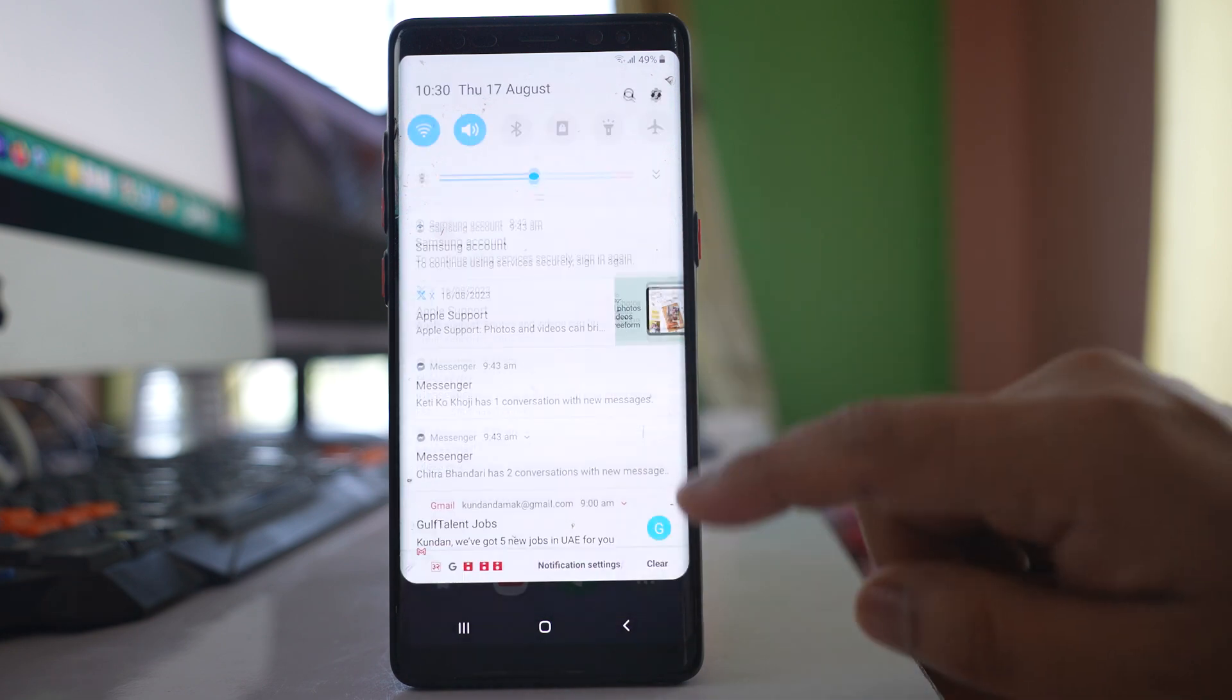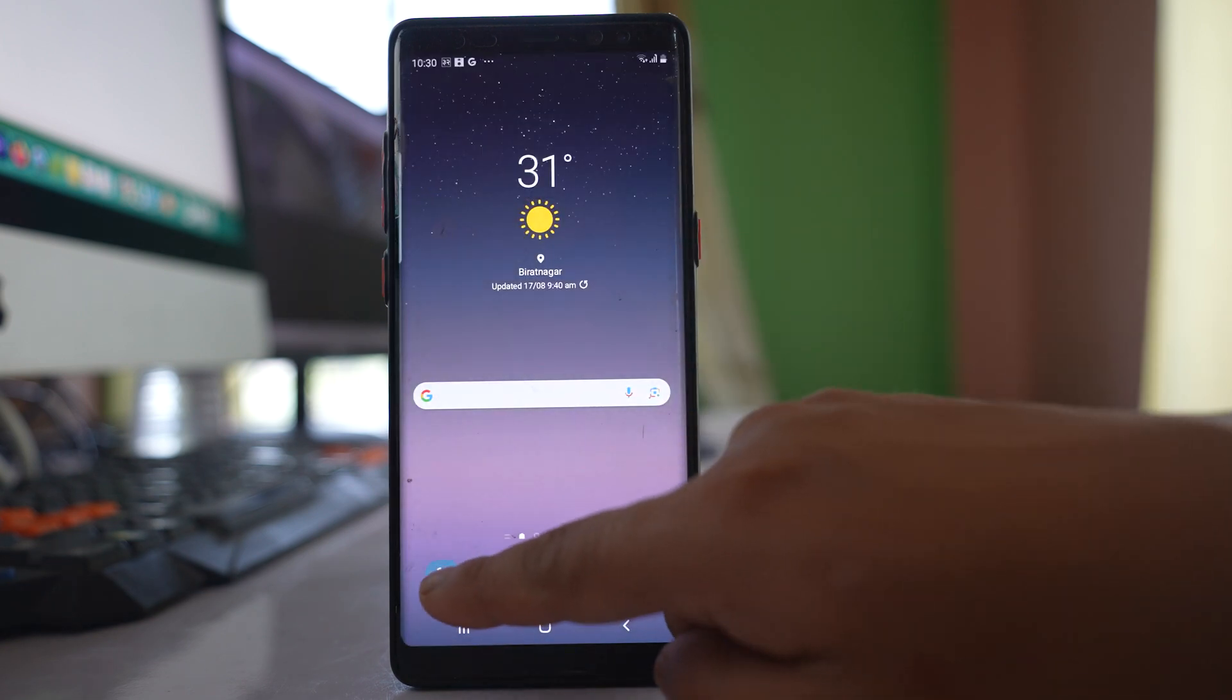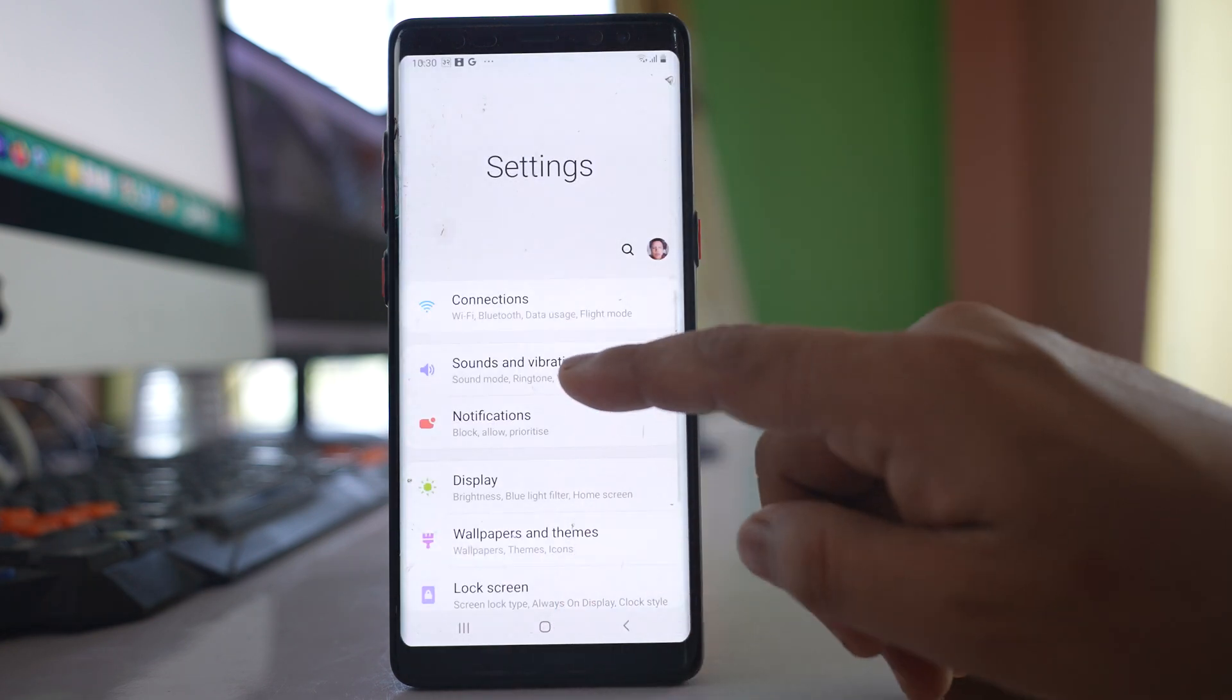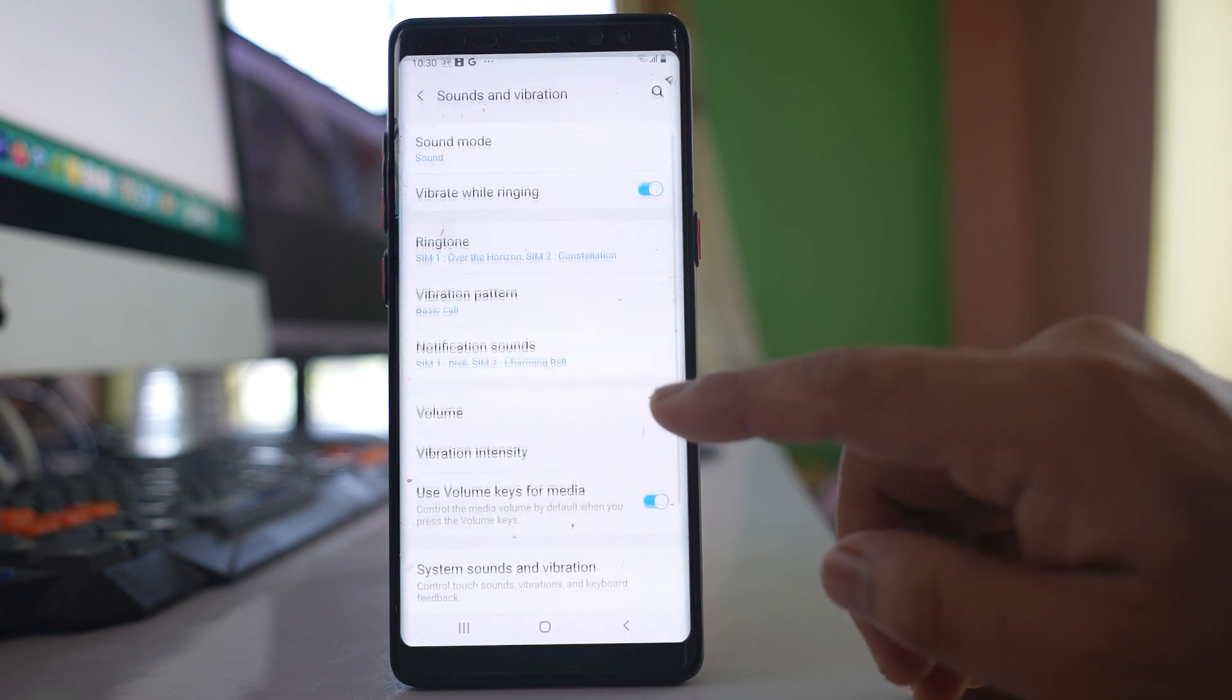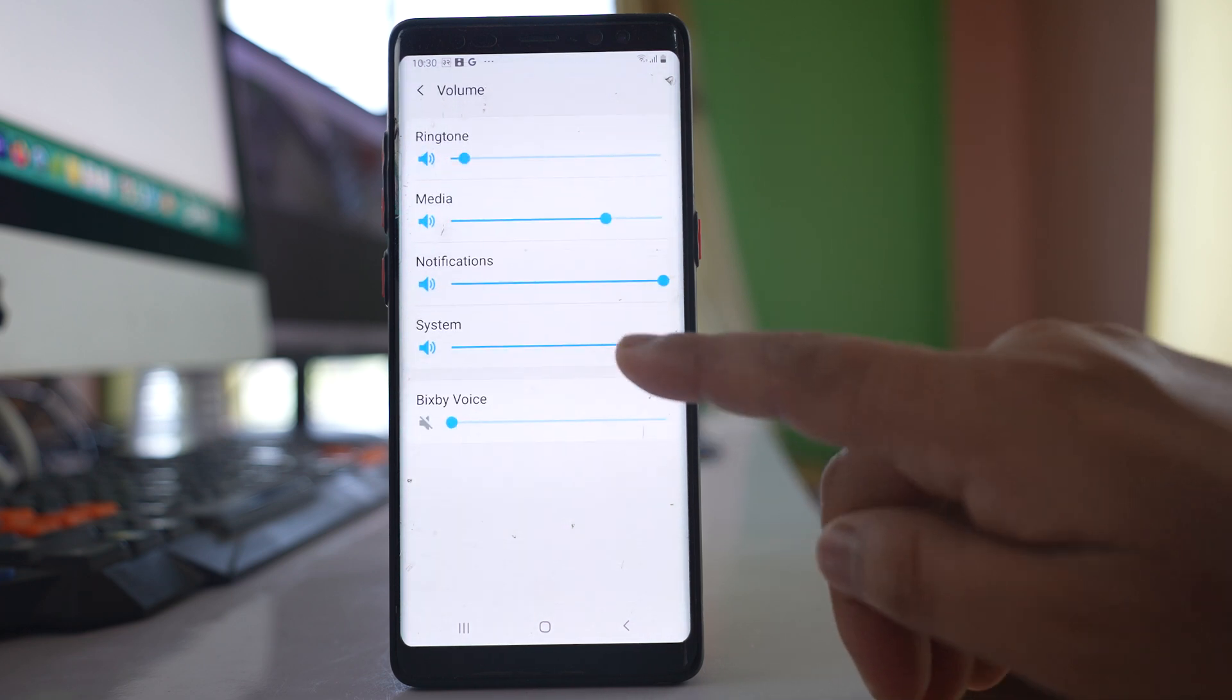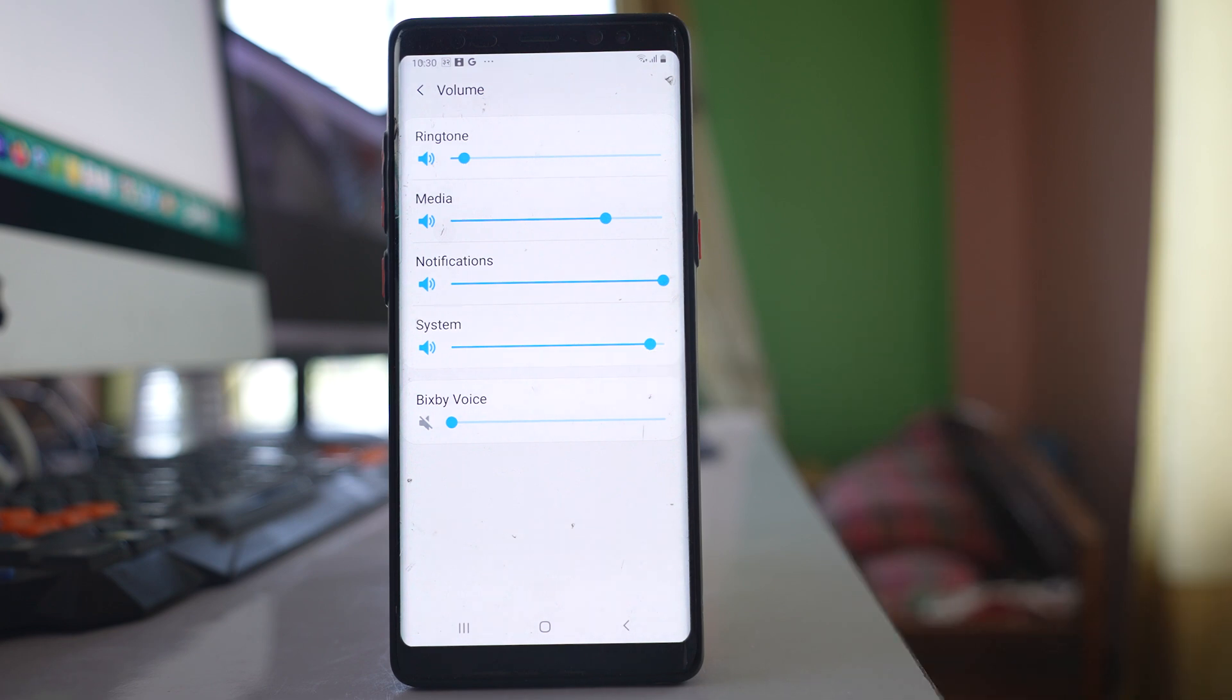Once I do that, I will go to settings, go to sounds and vibration, go to volume, and now you can see the system sound is enabled again. I will be able to increase or decrease the system sounds. Thank you.